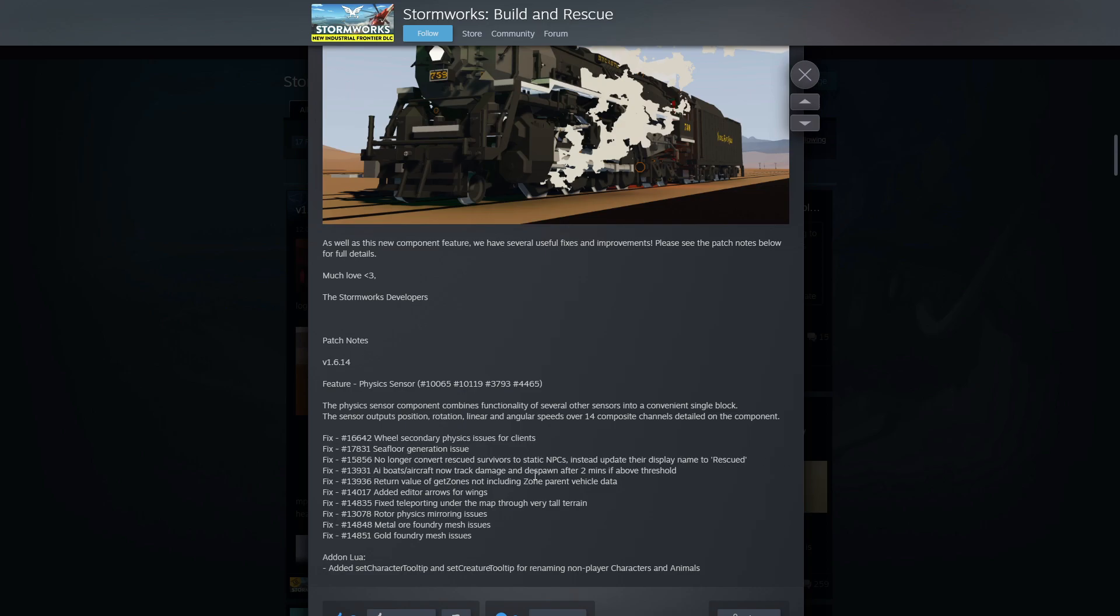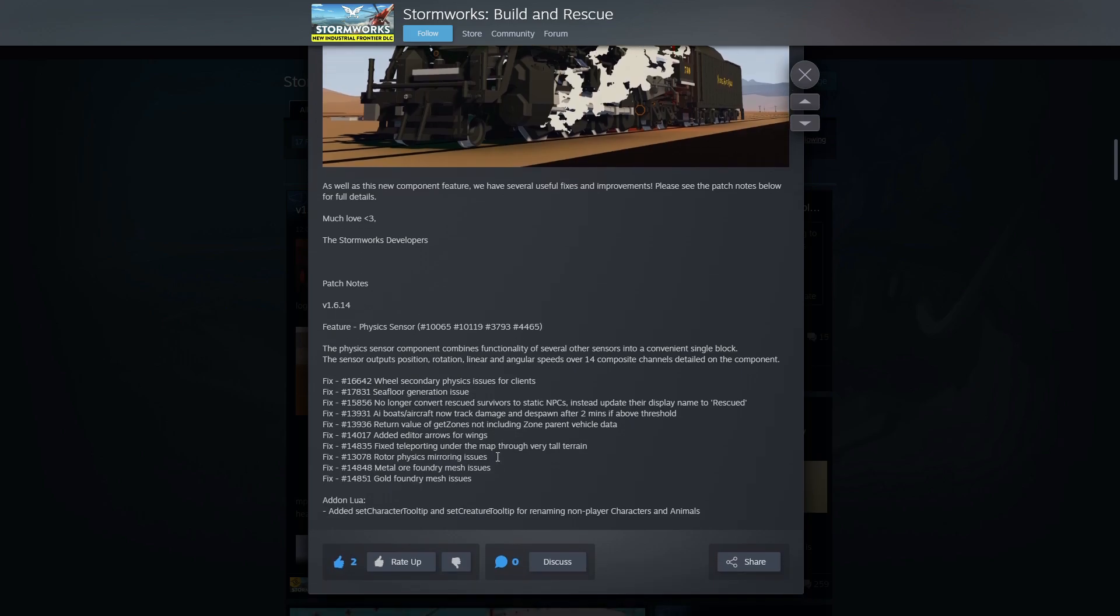AI boats and aircraft now track damage and respawn after two minutes if above the threshold. Return value of get zones, not including zone parent vehicle data. Somebody explain that one. Added editor arrows for wings. Interesting, we'll have to check that out.